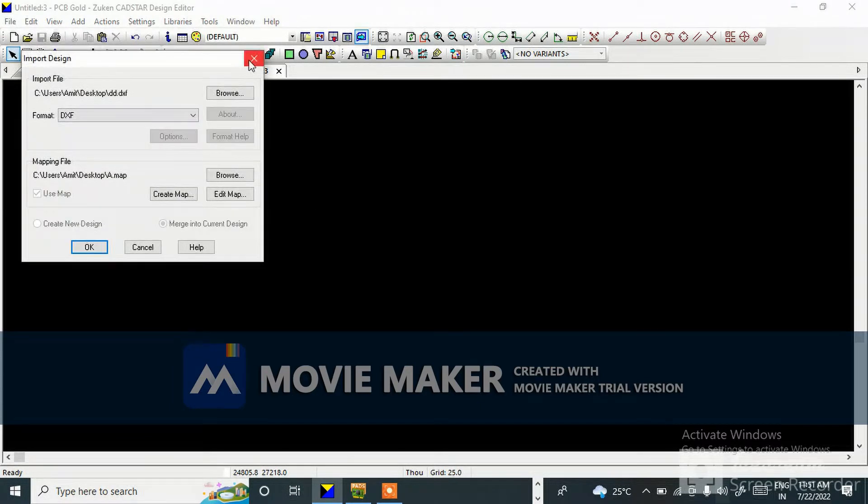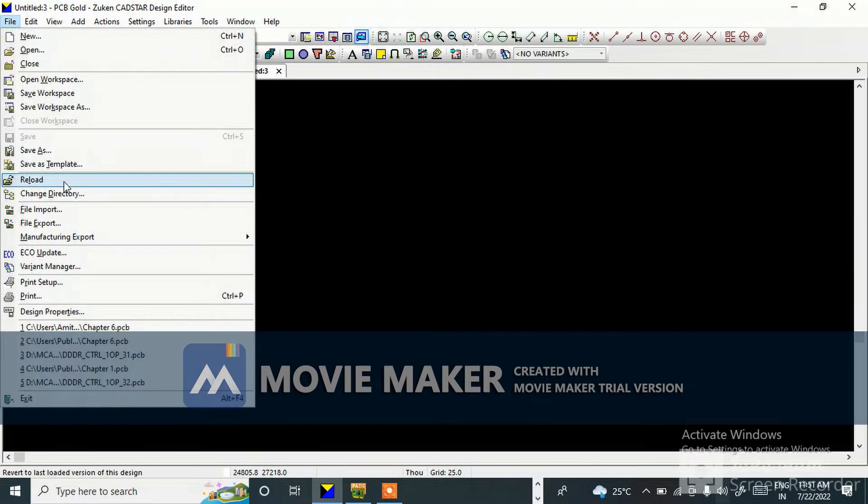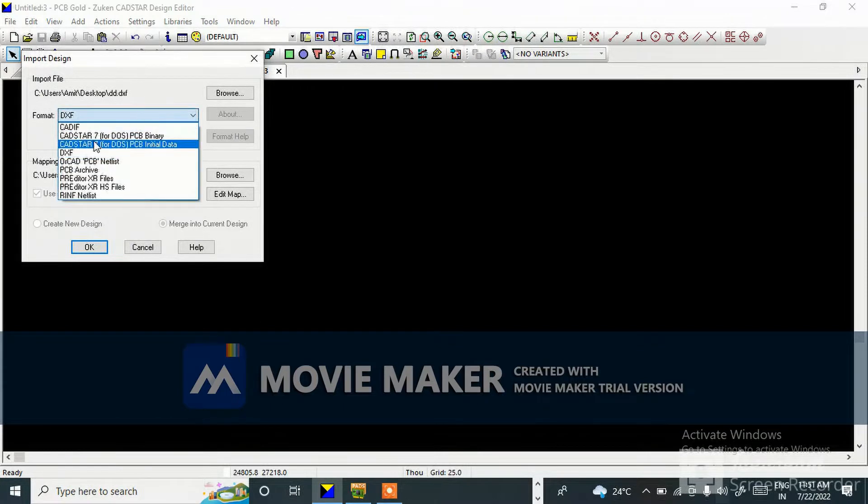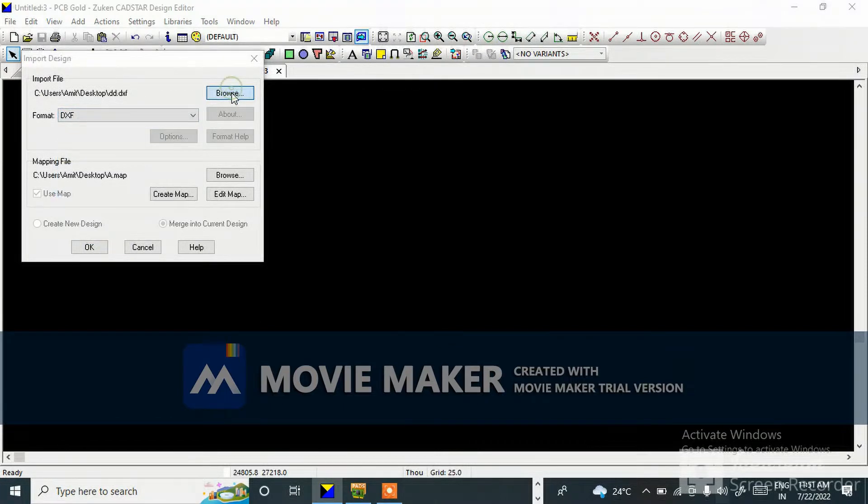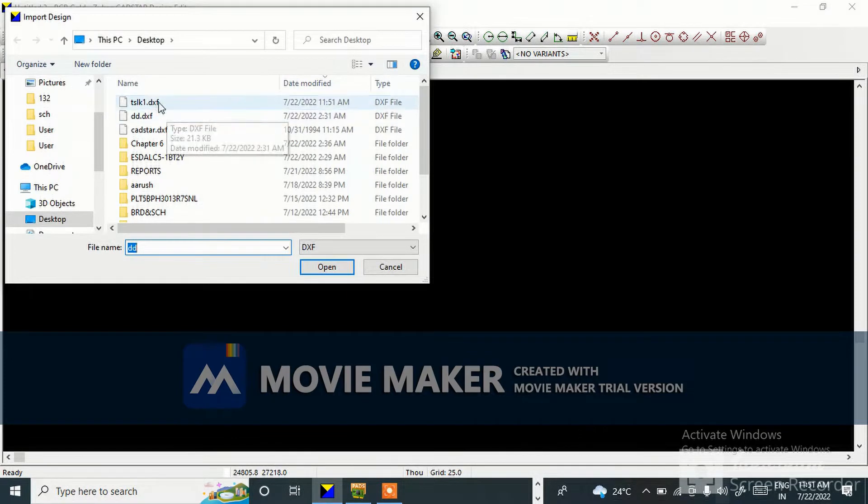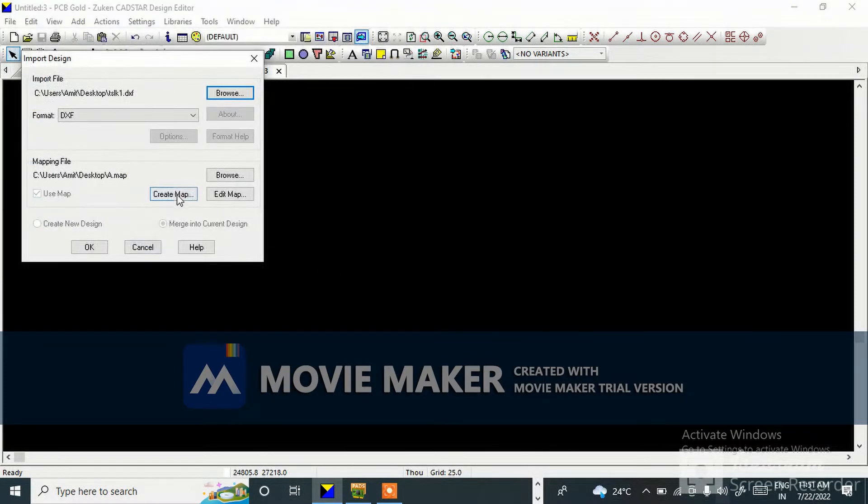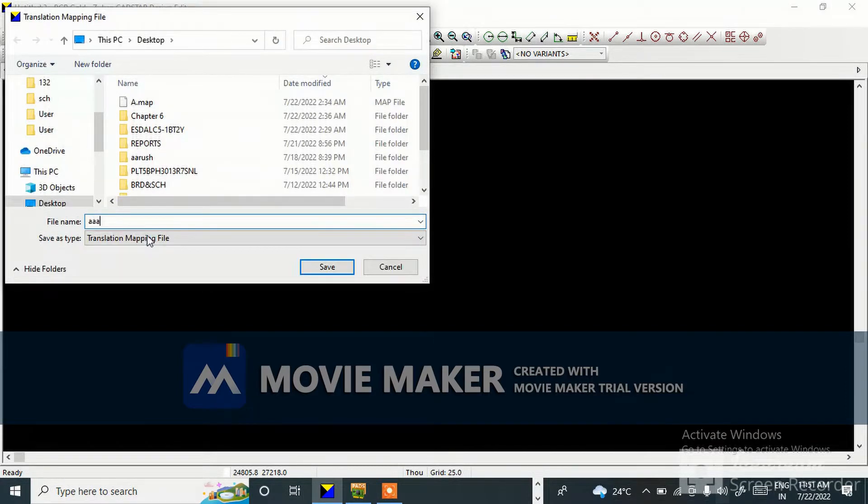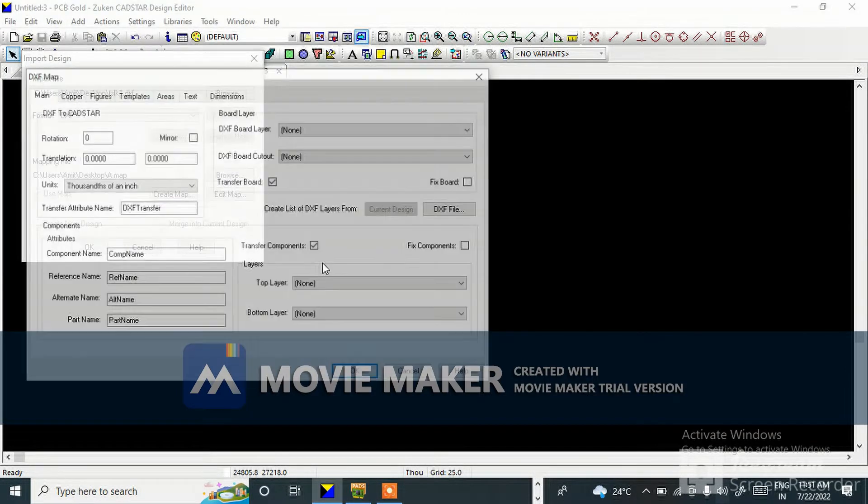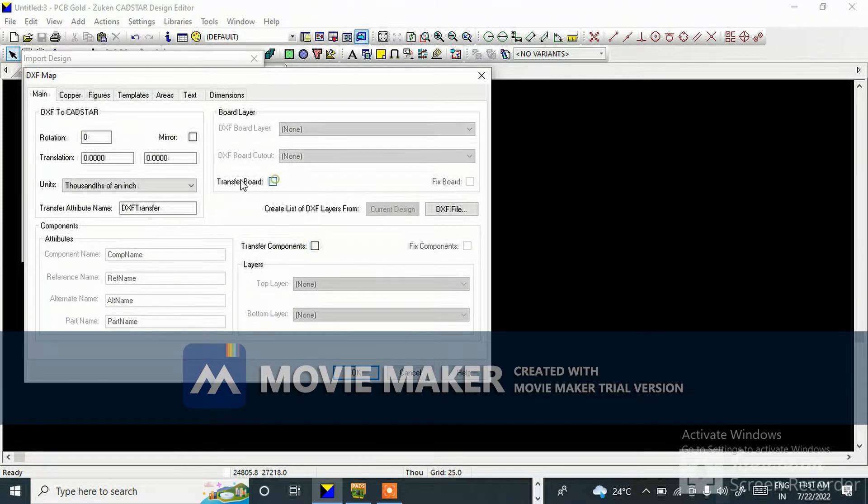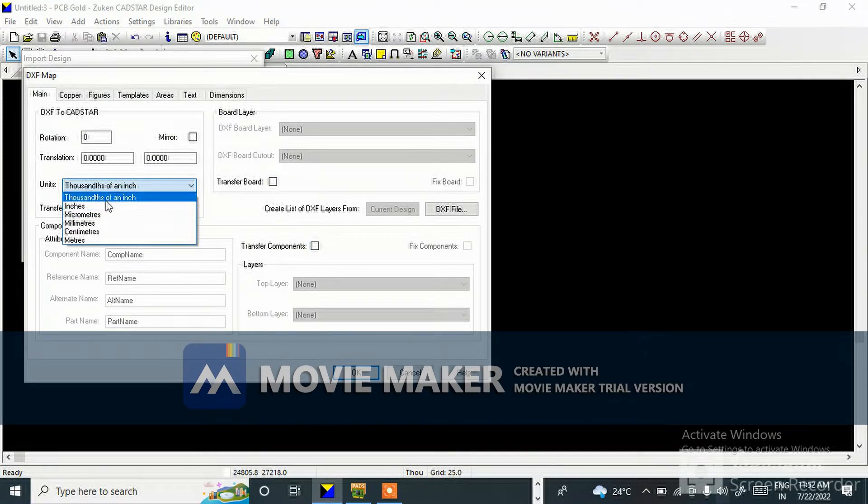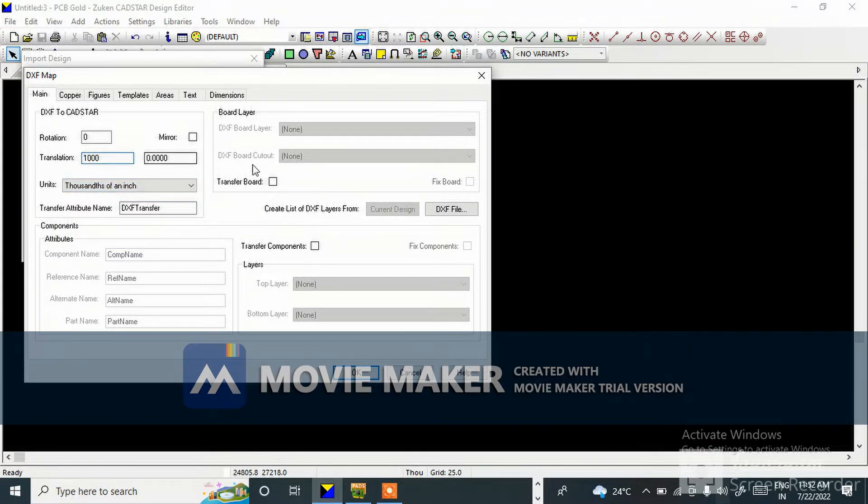Go to File, Import. Select DXF, browse for your DXF file, select it. Then create map, any name you can give here. This is thousand for an inch, means it is in mils. Give thousand.